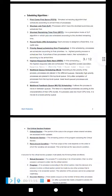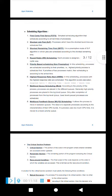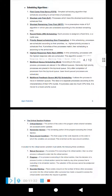Now let's talk about scheduling algorithms. First Come First Served (FCFS), Shortest Job First (SJF), Shortest Remaining Time First, Round Robin (RR), Priority-based scheduling (preemptive and non-preemptive), Highest Response Ratio Next, Multilevel Queue Scheduling, and Multilevel Feedback Queue Scheduling.